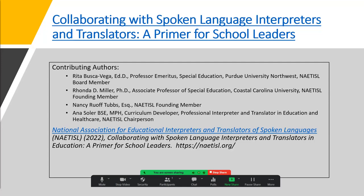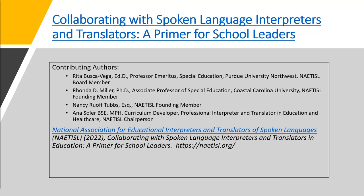The National Association for Educational Interpreters and Translators of Spoken Languages has written a guidebook in 2022 that we are referring to for the educational purpose of this presentation. It is called 'Collaborating with Spoken Language Interpreters and Translators: A Primer for School Leaders.' Many thanks to the association for allowing the use of their document for educational purposes. You can access the complete document at the link shared on this slide.